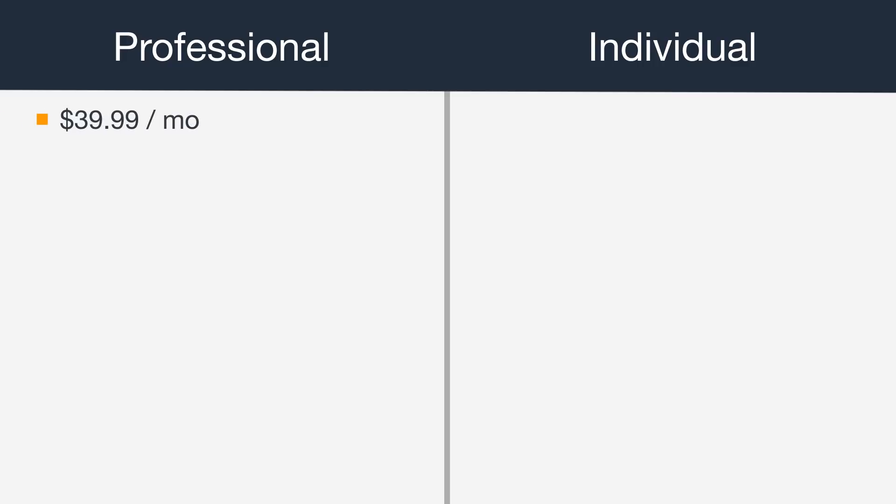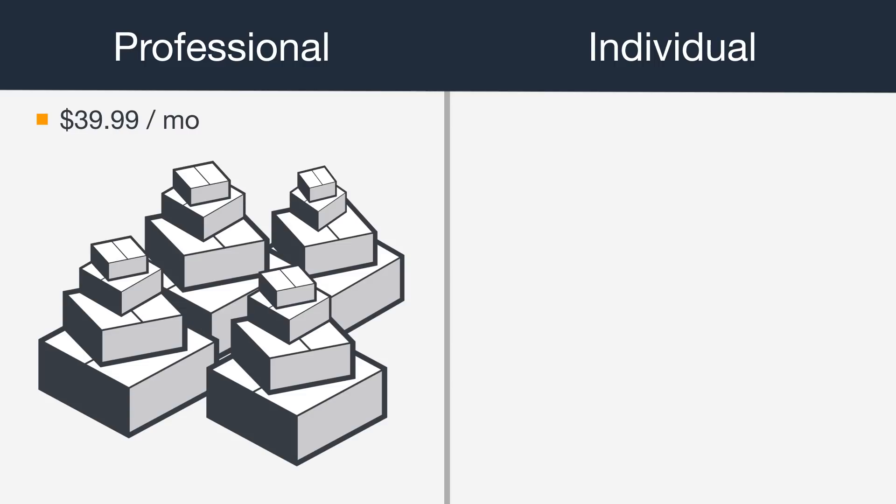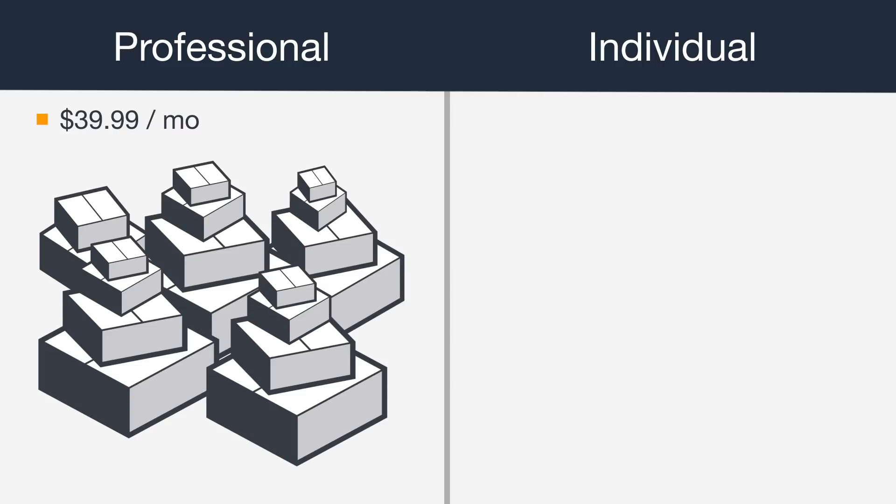A professional account carries a flat monthly subscription fee of $39.99 no matter how many items you sell. This type of account makes sense if you're planning to sell a lot of items.